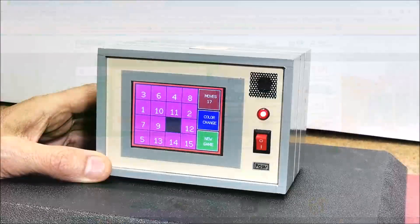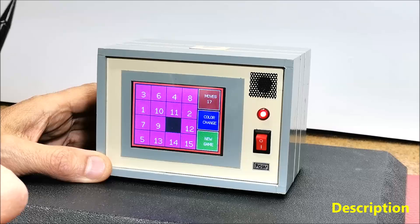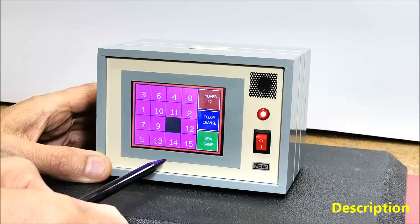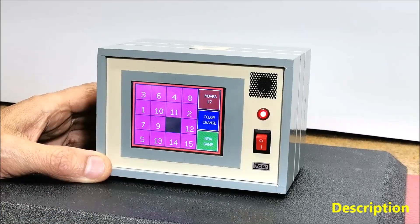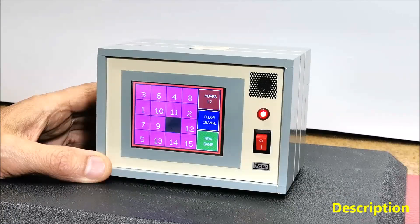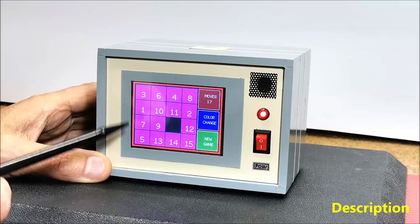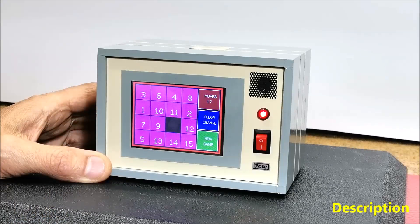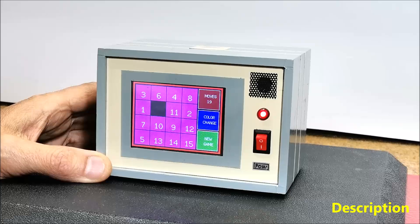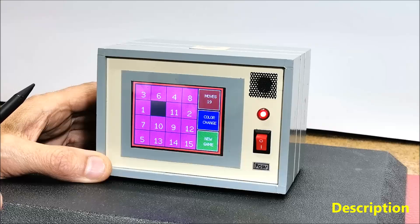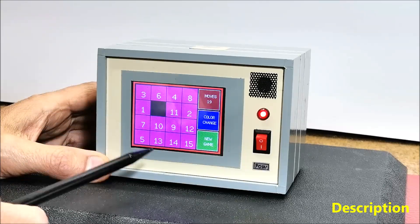Hello. The 15 puzzle is a classic sliding puzzle that consists of a 4 by 4 grid with 15 numbered square tiles and one empty space. The objective is to rearrange the tiles from a scrambled initial state into numerical order 1 to 15, left to right, top to bottom, by sliding them into the empty space. The objective of the game is to arrange the tiles in ascending order with the empty space in the bottom right corner.